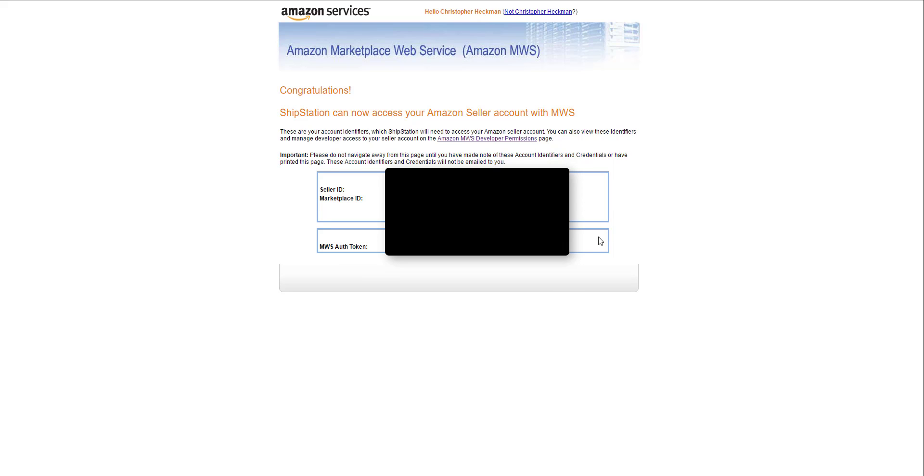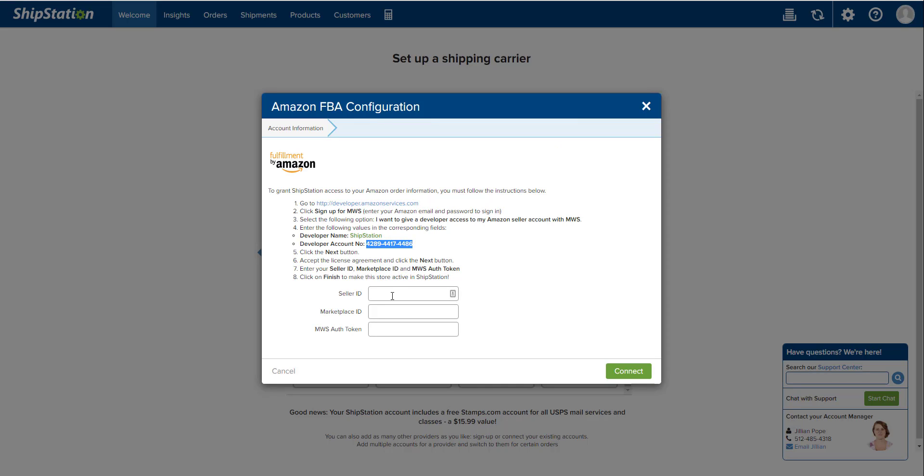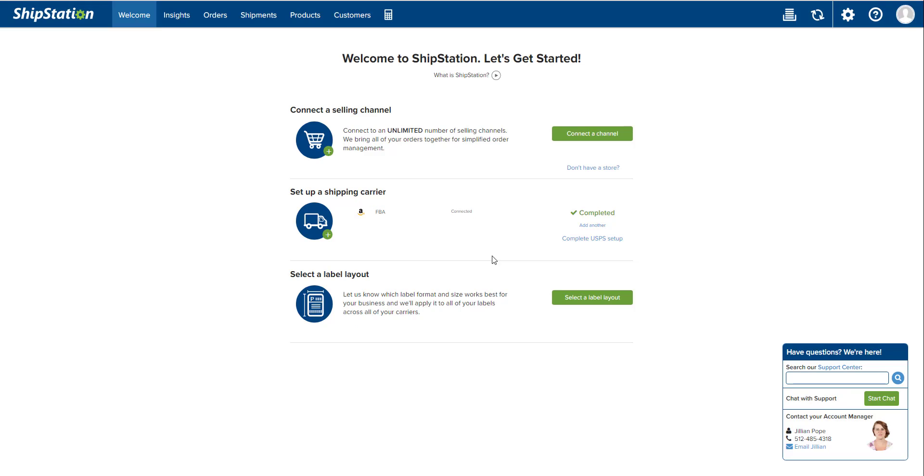Now this information here I blacked out for obvious reasons. This should be for your eyes only, don't share information with anybody. But you're just going to copy everything that's relevant here into this ShipStation page. So your Seller ID, Marketplace ID, MWS authorization token. It's all labeled out on the previous page we were just looking at.